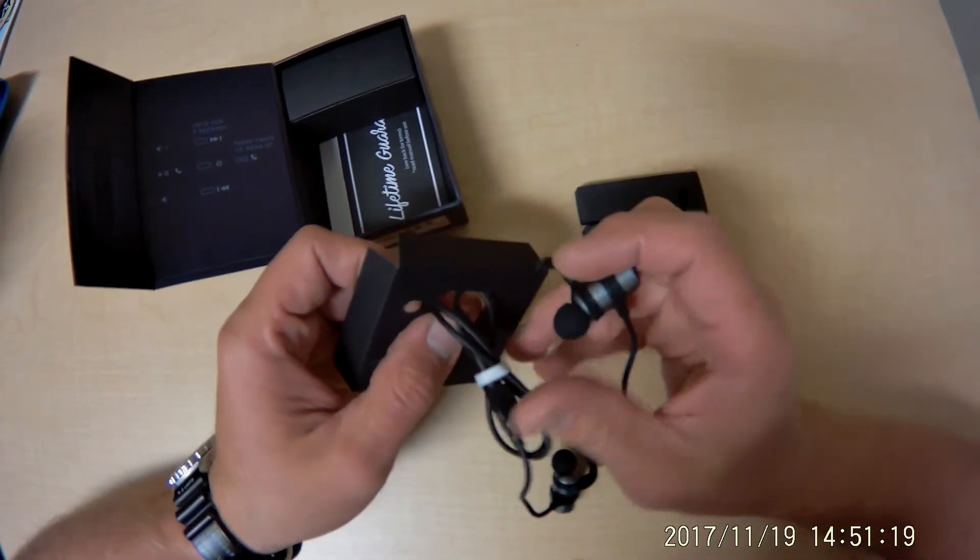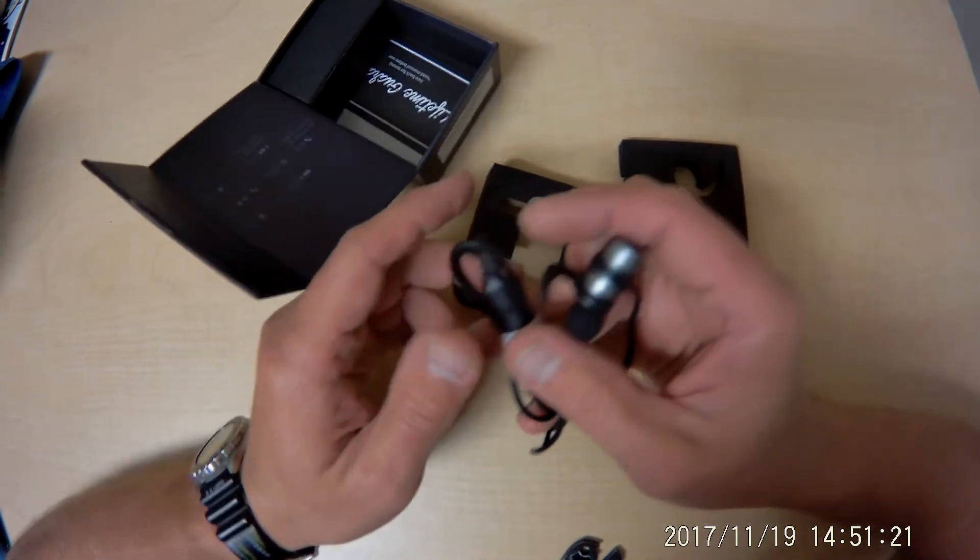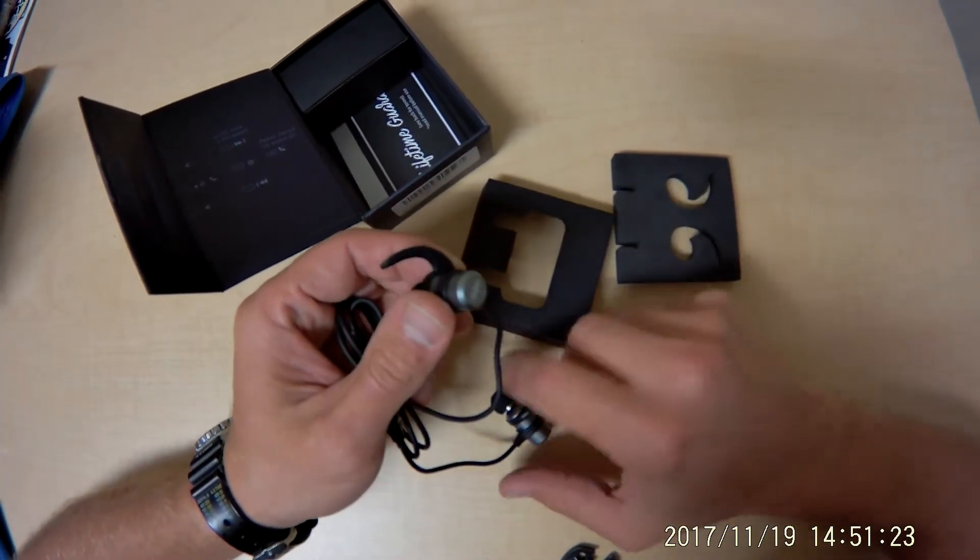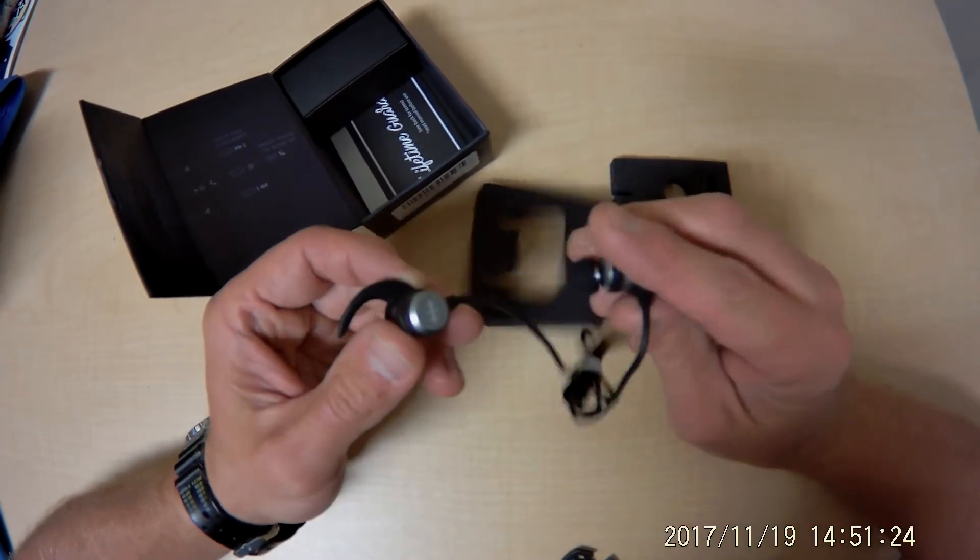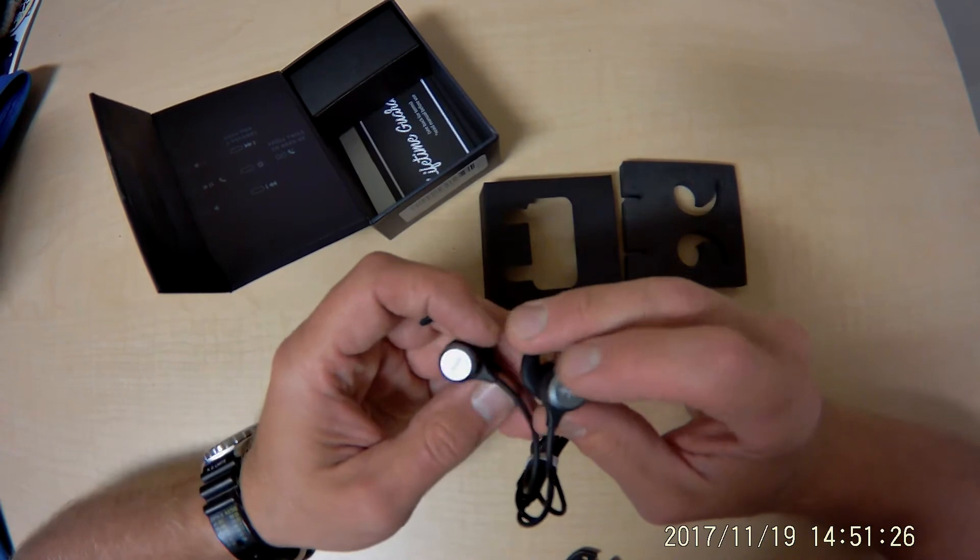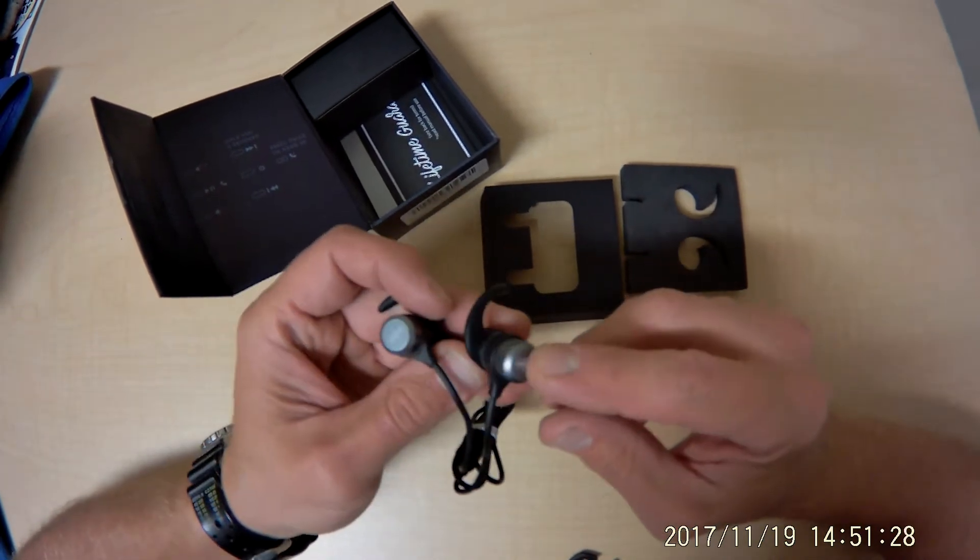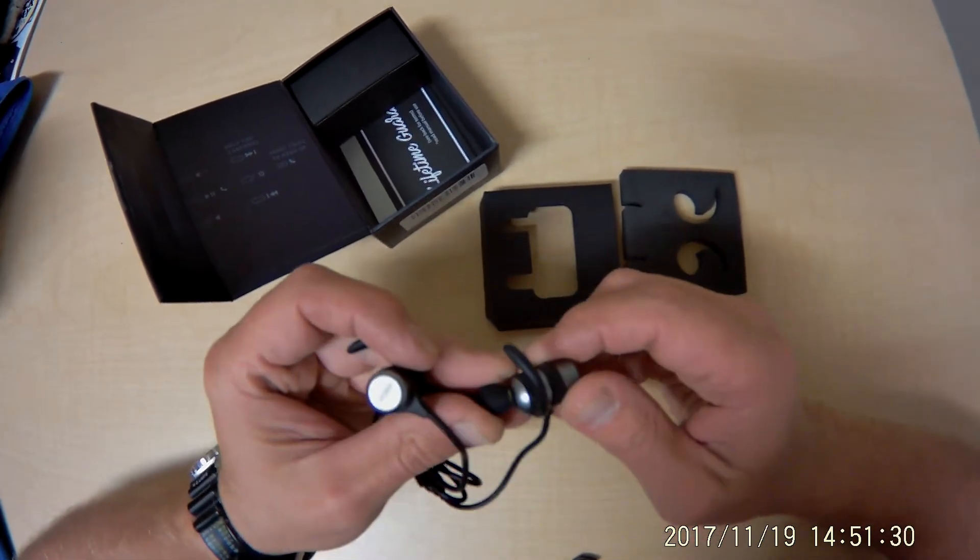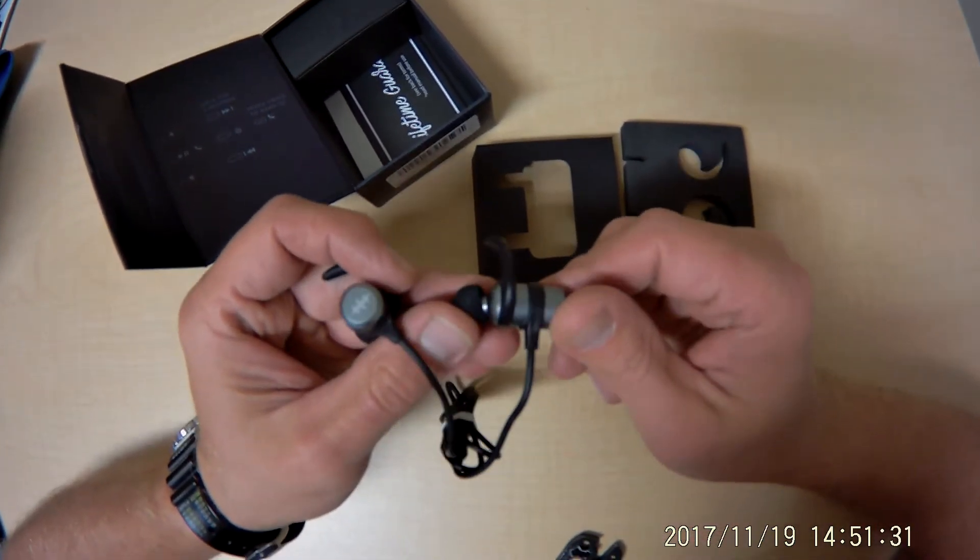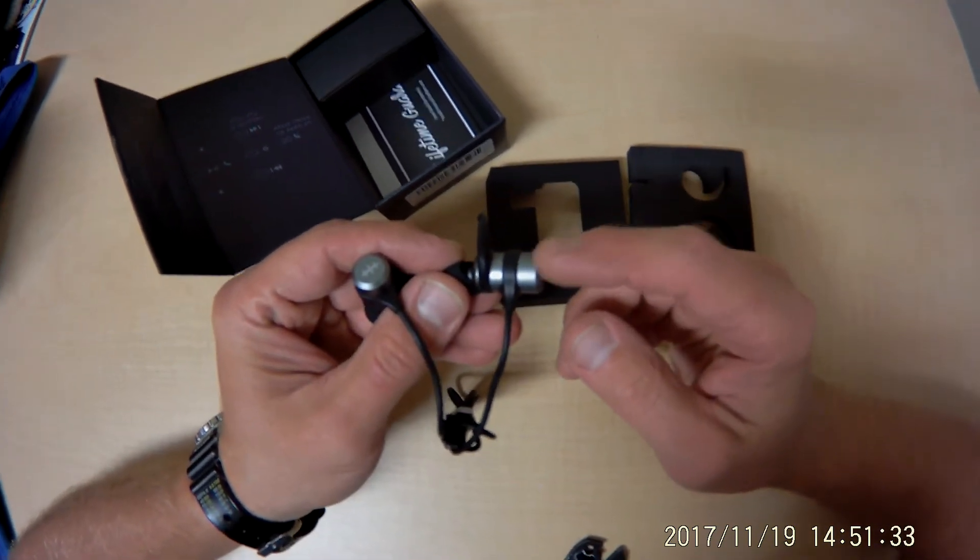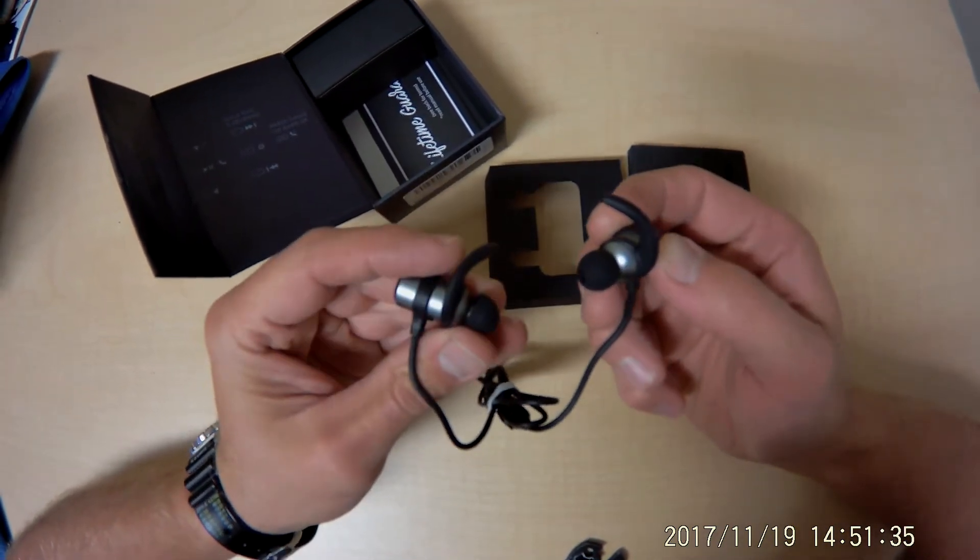Now these things feel heavy. That really is a solid feeling earbud. That's aluminum. That's impressive.